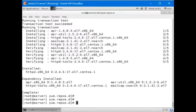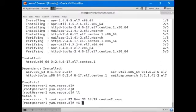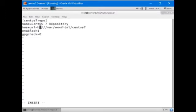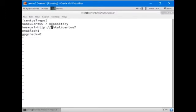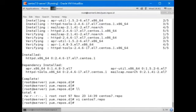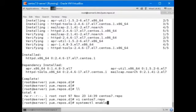We will also need to modify the base URL in this file again to point to HTTP colon slash slash 192.168.0.200, which is the IP address of this host. Save the file and exit out.